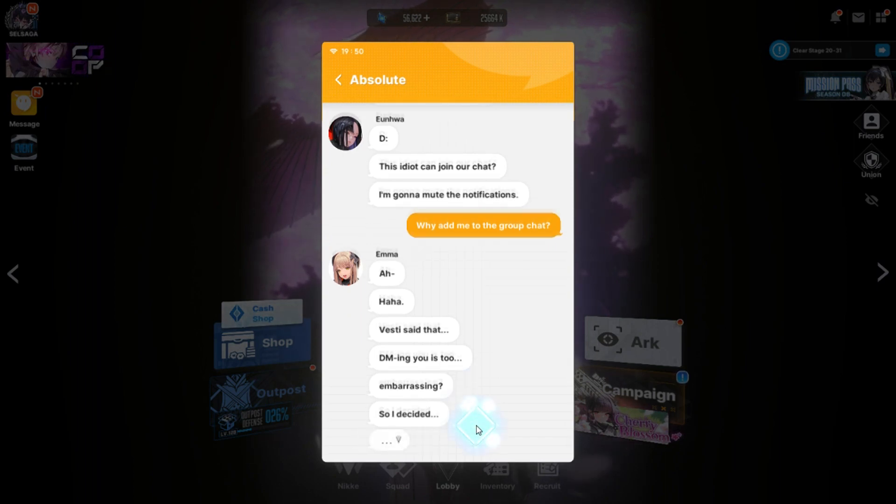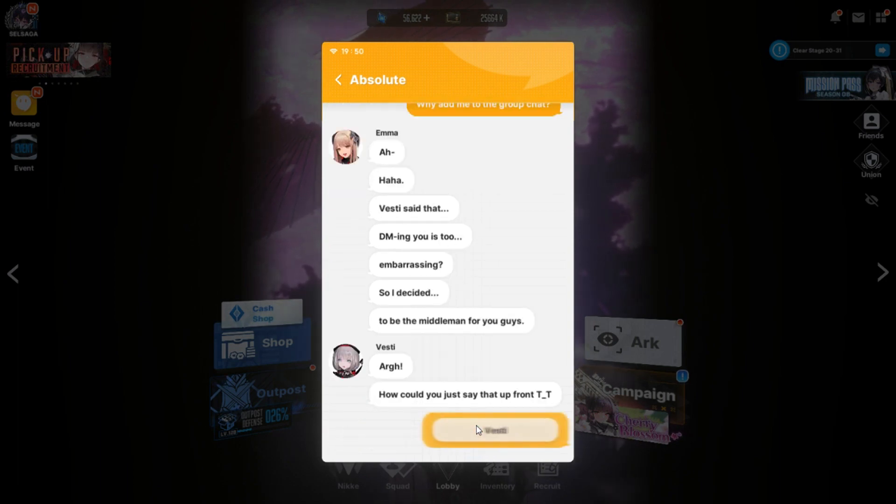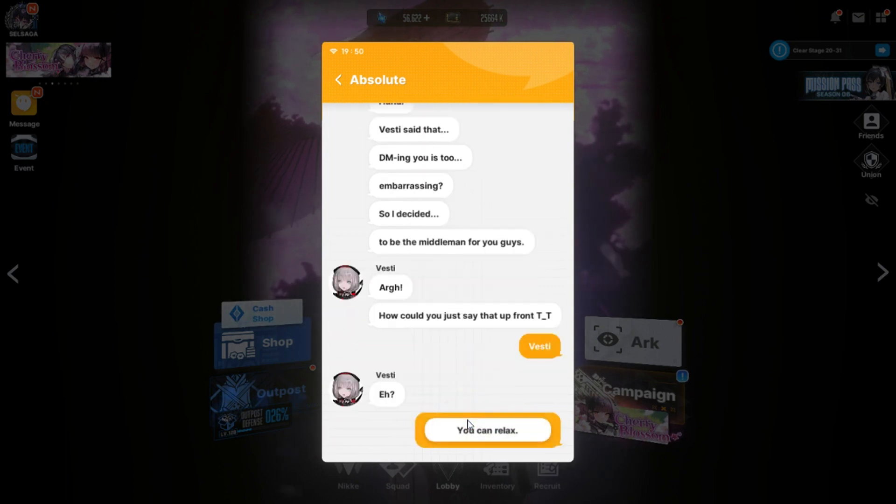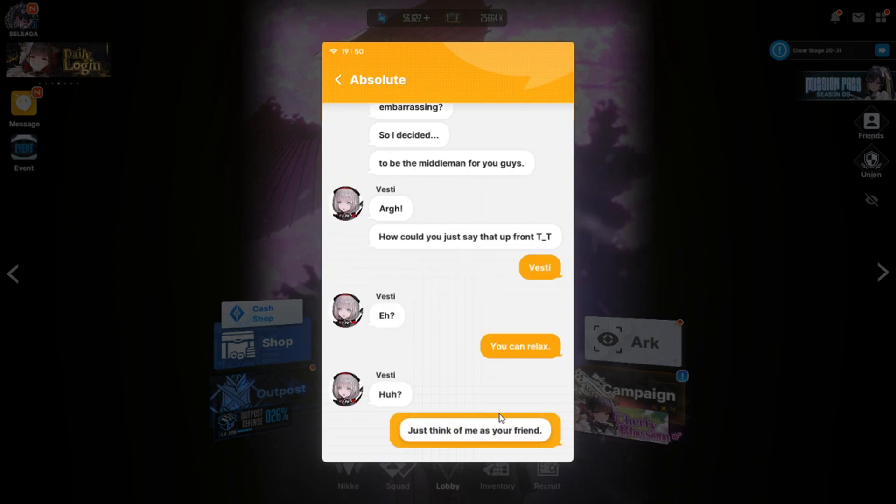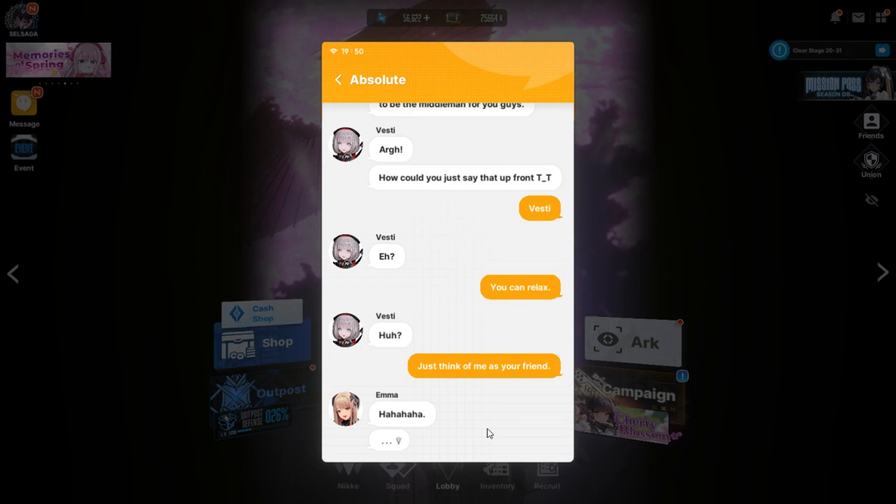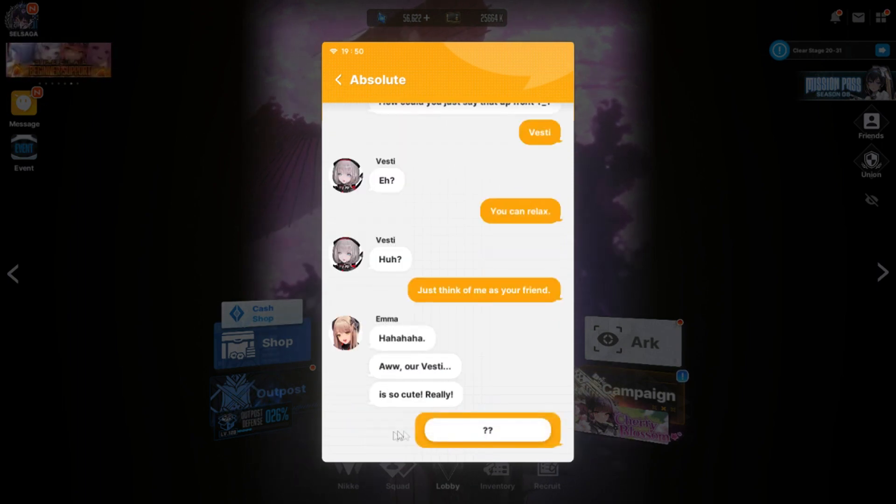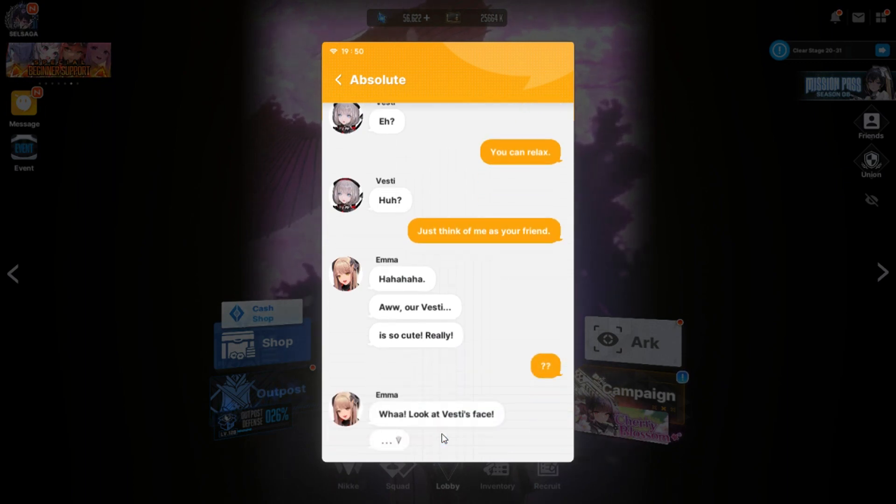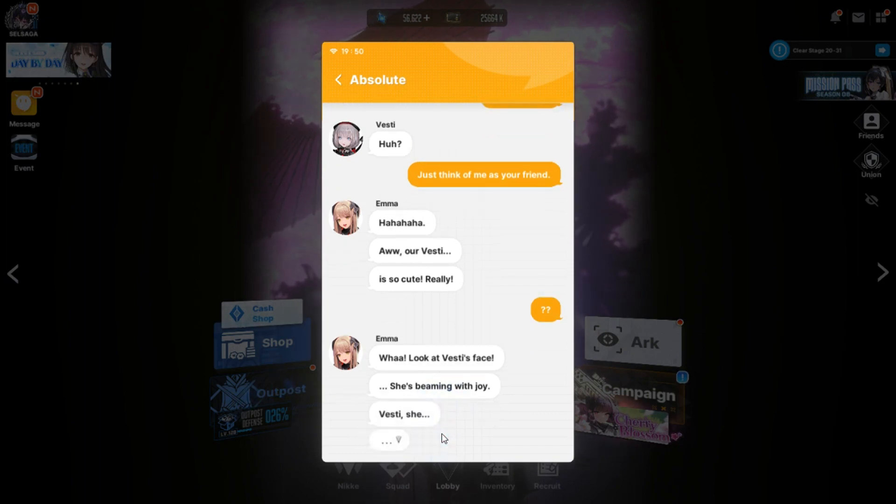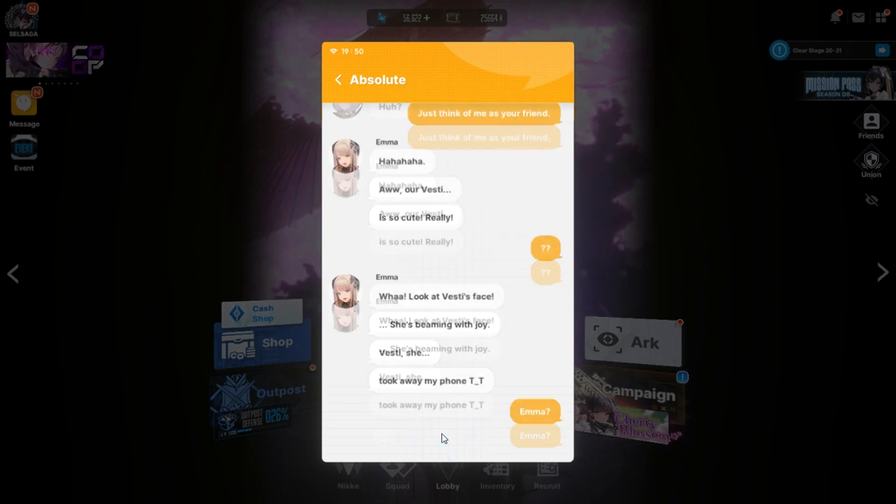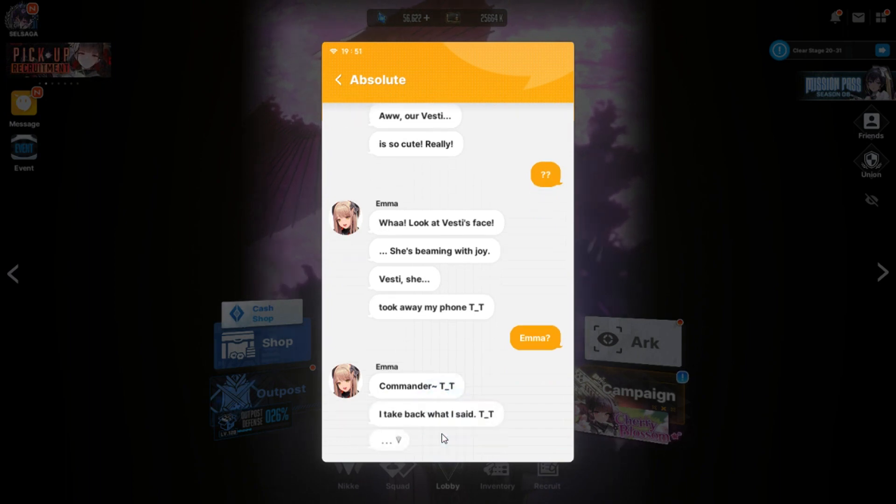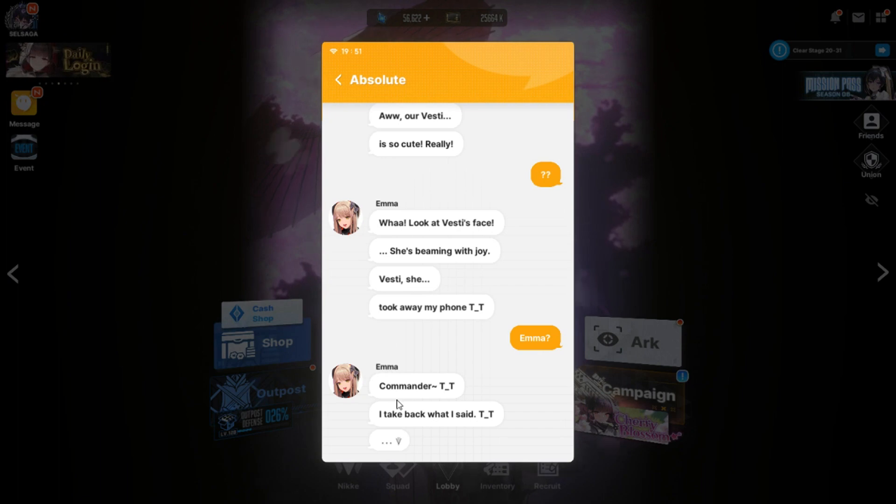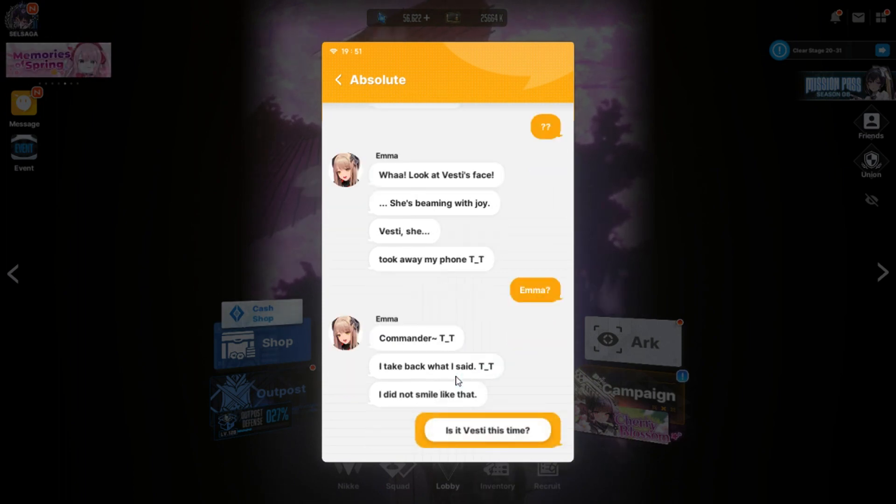So, I decided to be the middleman for you guys. How could you say that up front? Vestie. Eh? You can relax. Just think of me as your friend. Aw, our Vestie. It's so cute, really. What? Look at Vestie's face. She's beaming with joy. Vestie, she took away my phone. Emma. Emma? Commander. I take back what I said. So, now Vestie is typing as Emma to try to retract her statement. Because she's embarrassed completely now. I did not smile like that.